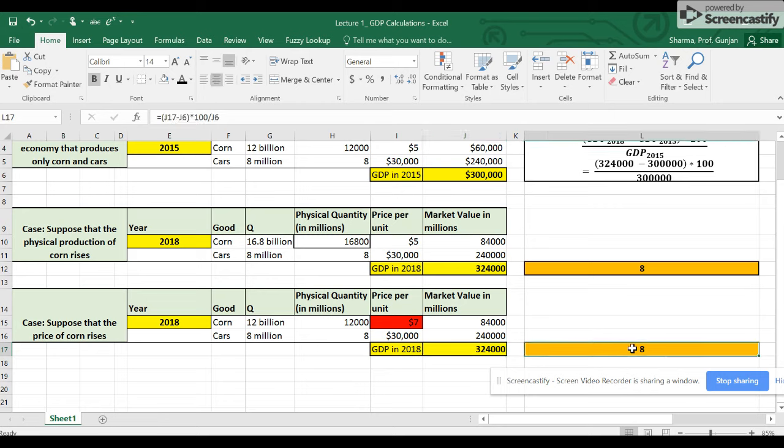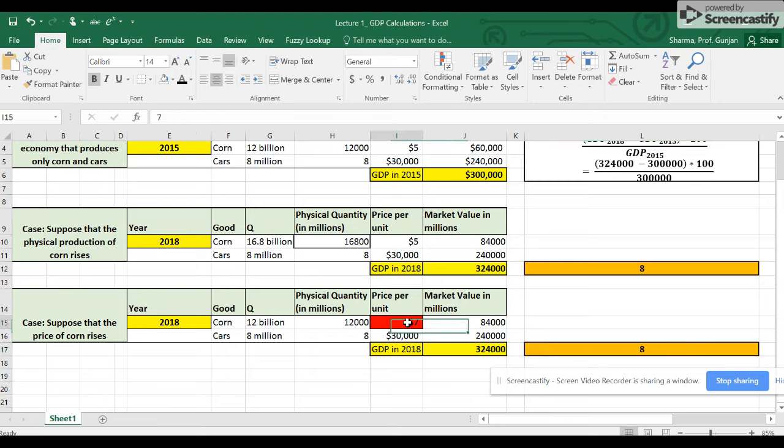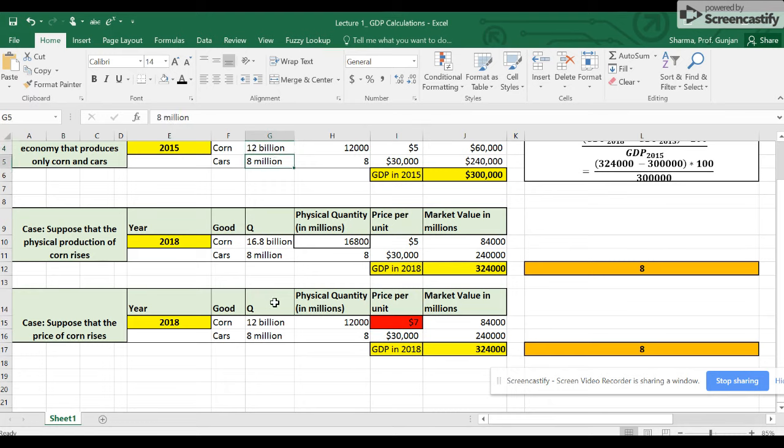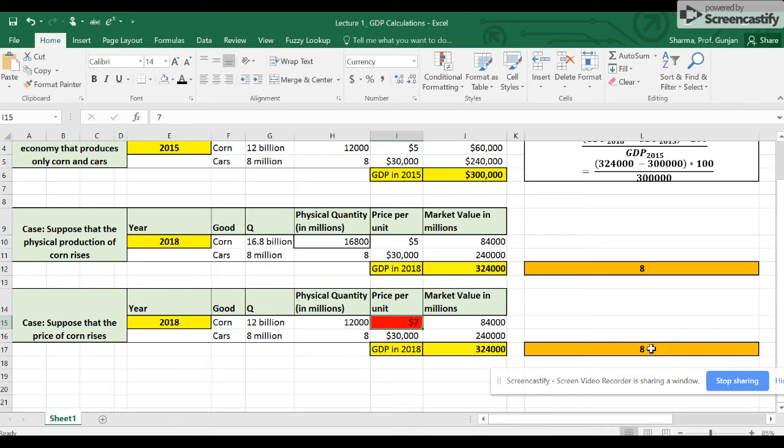But now this rate of growth here is misleading because this 8 percent rate of growth only captures the rate of growth of prices. The price of corn increased from $5 per bushel to $7 per bushel. The physical production of corn stayed the same. The physical production of cars stayed the same. So why is GDP growing? Only because of the change in prices. And so this 8 percent here is the rate of growth of nominal GDP, which has not been corrected for changes in prices.